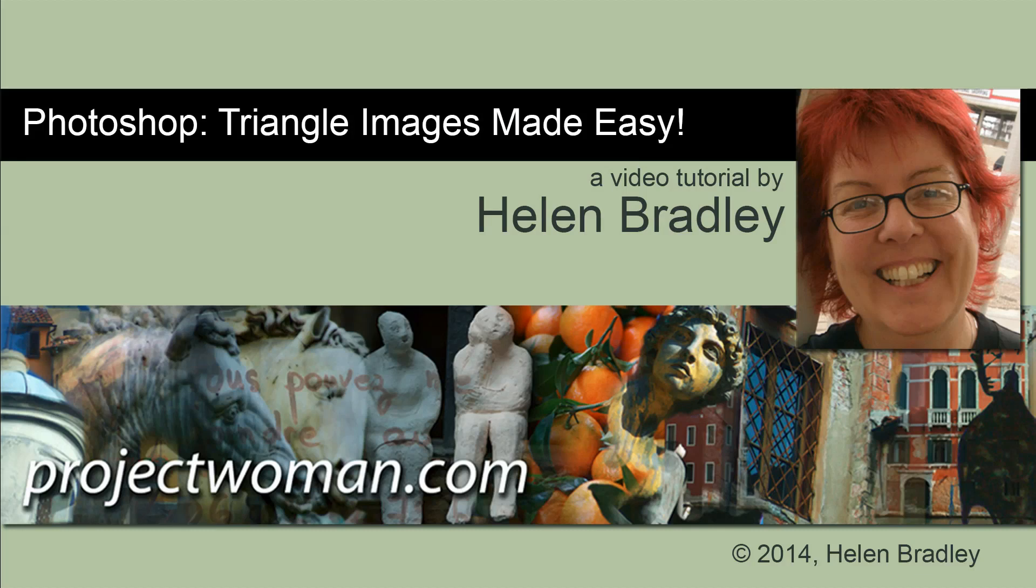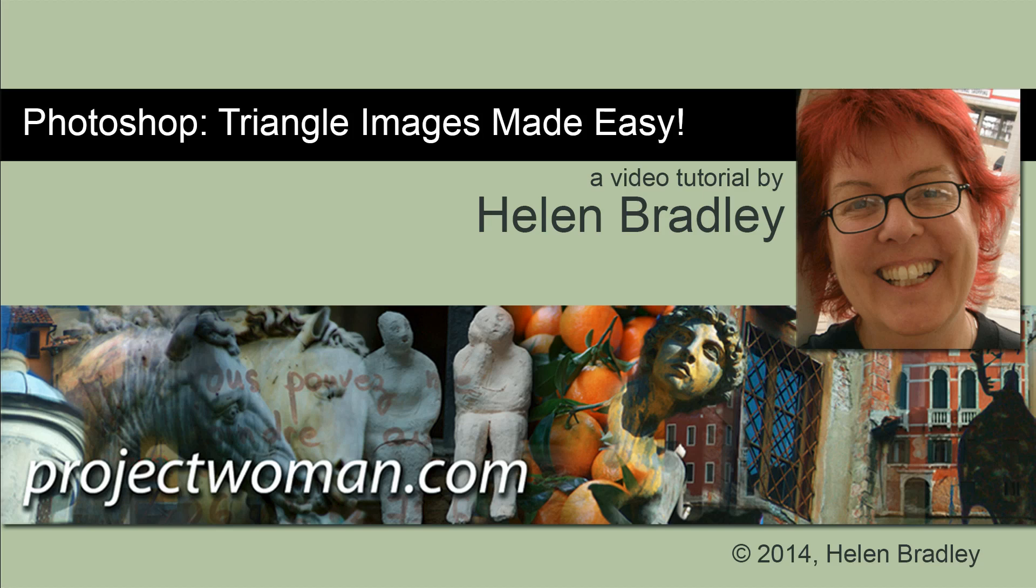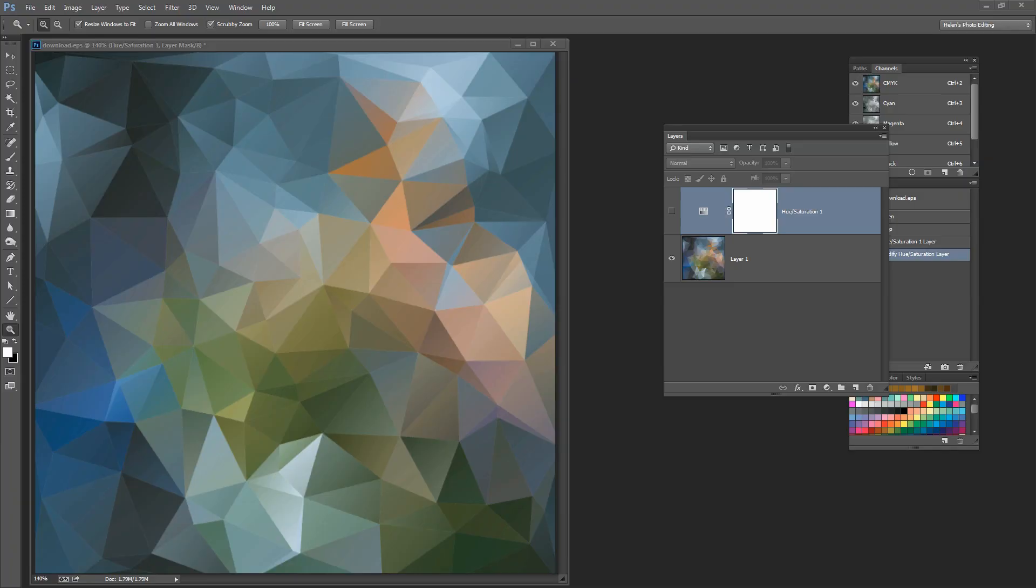Hello, I'm Helen Bradley. Welcome to this video tutorial. In this tutorial, I'm going to show you how you can make those triangle images that you've seen all around the web and create them so you can use them in Photoshop. Before we get started, let's look at what we're trying to achieve.